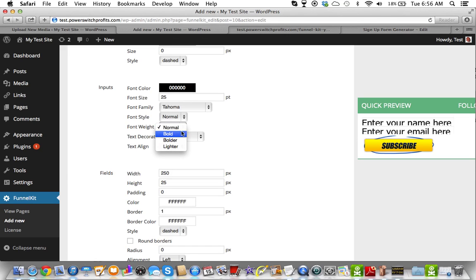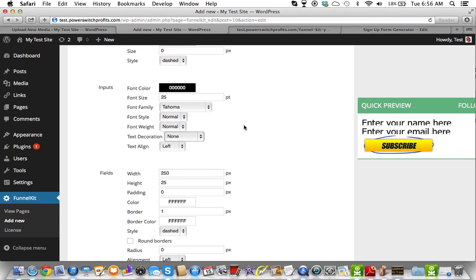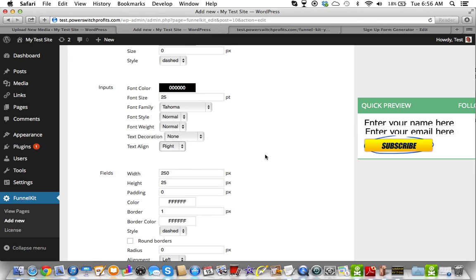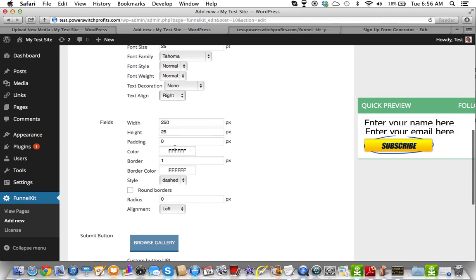Then you can change your font weight. But I'm going to leave that right now. Text decoration, you can have it underlined, overlined. You can put a line through. I don't know why you would use those yet. I haven't figured out a way to use those yet. But I don't necessarily need to. I'm going to put this in the center. And that's the text align to go in the center.